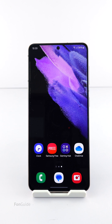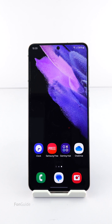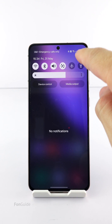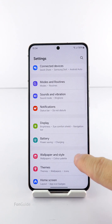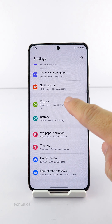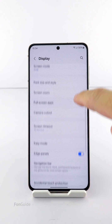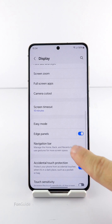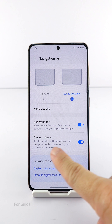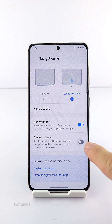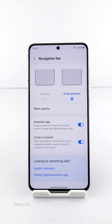Some users ask if the Galaxy S21 has the Circle to Search feature when updated to One UI 6.1. The quick answer is yes. You can go to Settings, then Display, then Navigation Bar to find the option to turn this feature on and off.